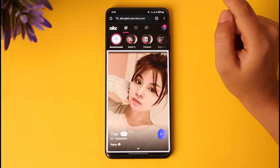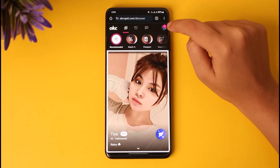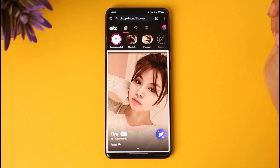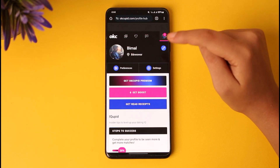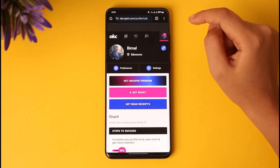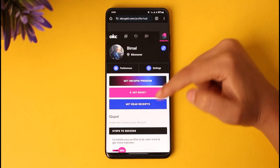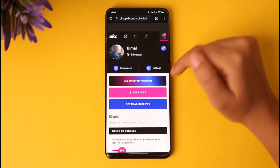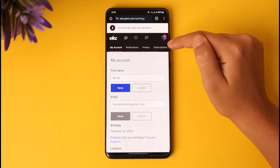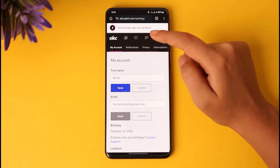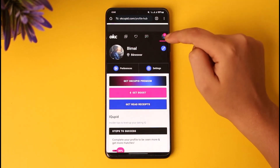Once you have done so, you're going to tap on your profile icon that will be on the top right corner. You will find your profile including all of the steps to complete and the questions section. Now tap on the settings icon given beside the preferences.